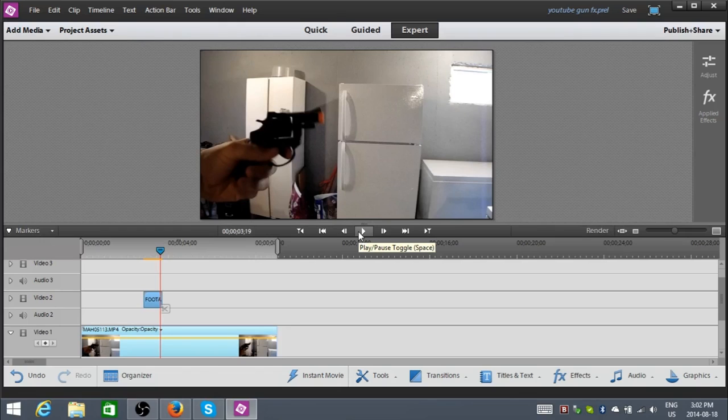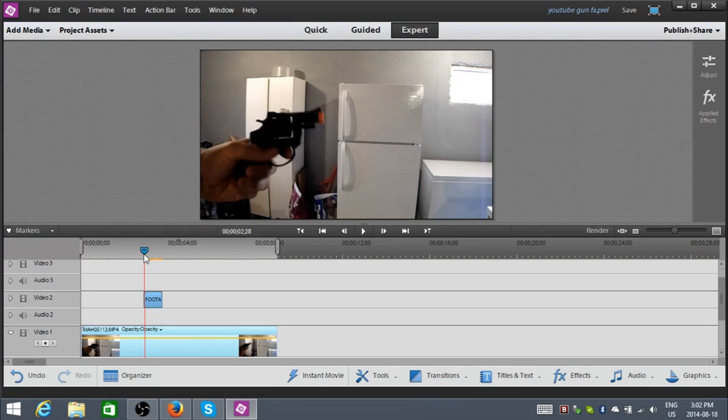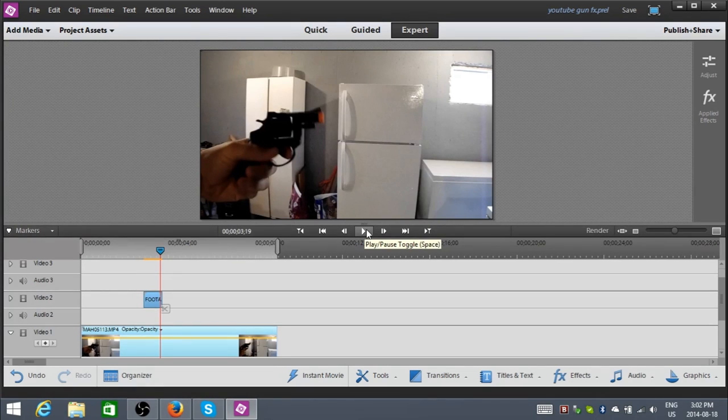Now, you do realize it's an airsoft gun, so don't get worried. I'm not using a real gun, as you could probably see from the rough footage. But, first gunshot. And, basically, you could do that for the rest of all those clips.